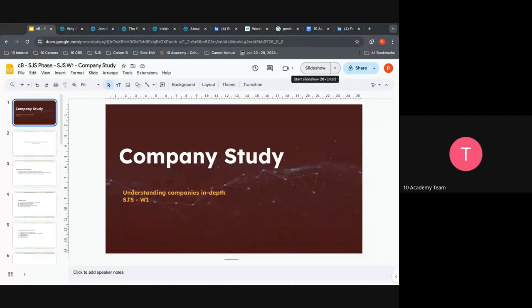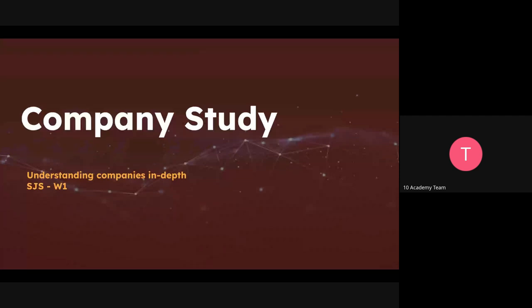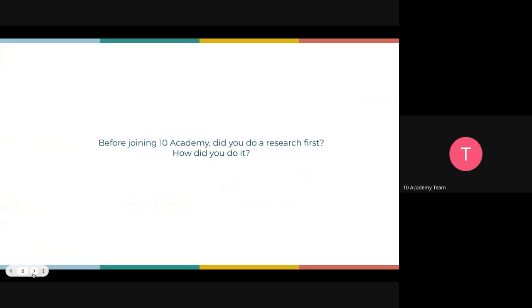I have a couple of open tabs that we are going to be using in this study. We are going to see what we are supposed to do when we do company study, and also see what exactly company research looks like in real life. We're going to be doing it together after we see each and every part.